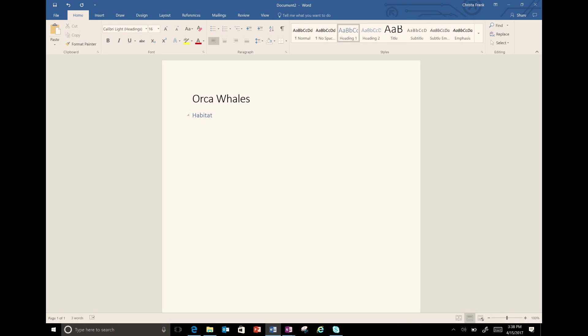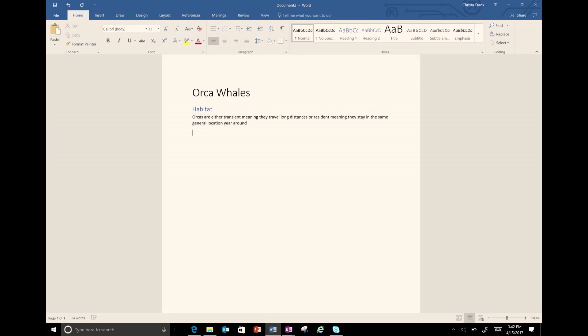An arrow appears on the document and I can take my heading and hit enter. Once I hit enter, it takes me down to the next line where I can enter all my information about Orca Whale habitat. If you type something and place your cursor in that line and then hit heading one, it applies that heading style to that line.